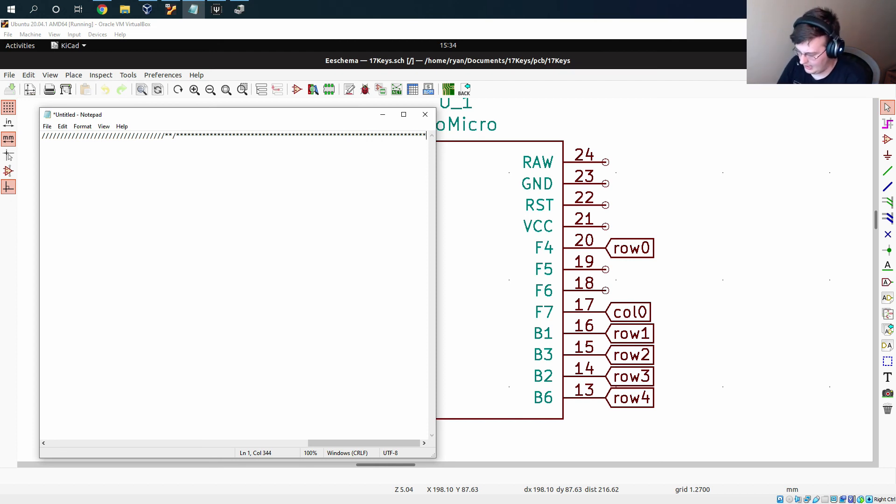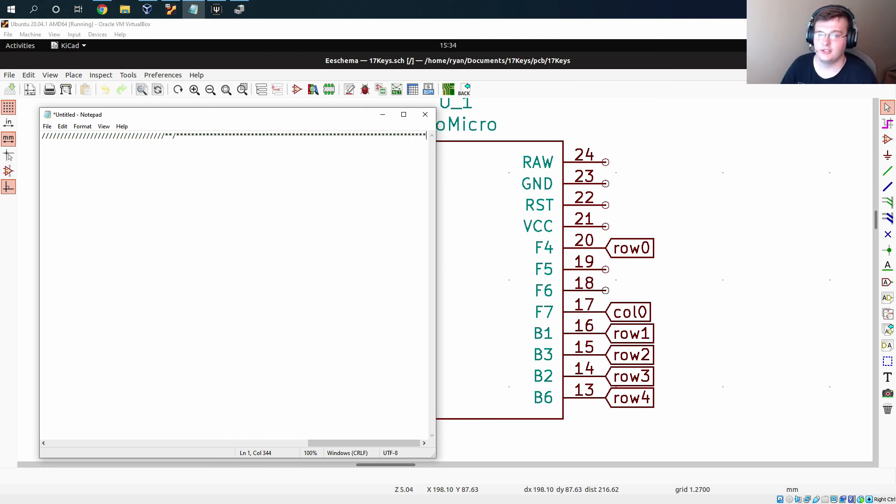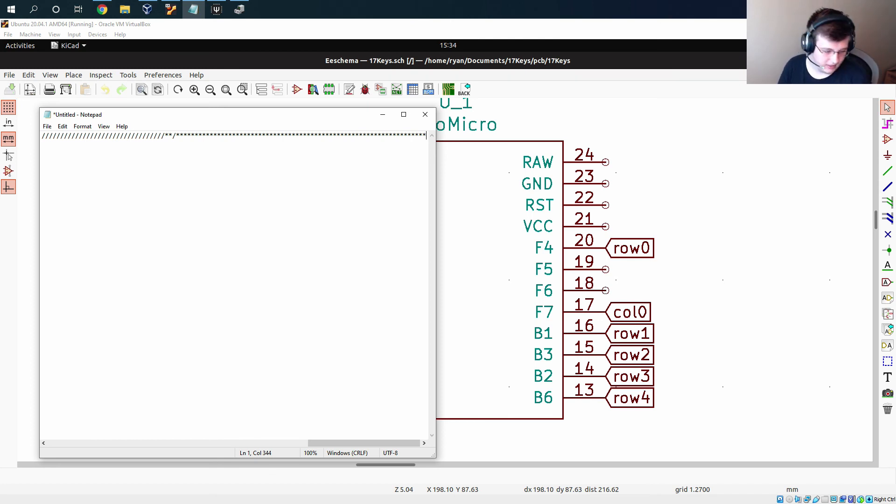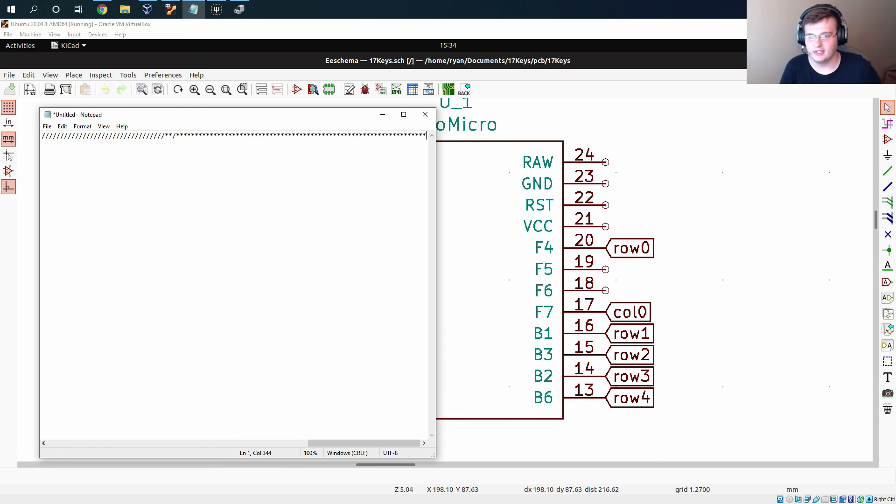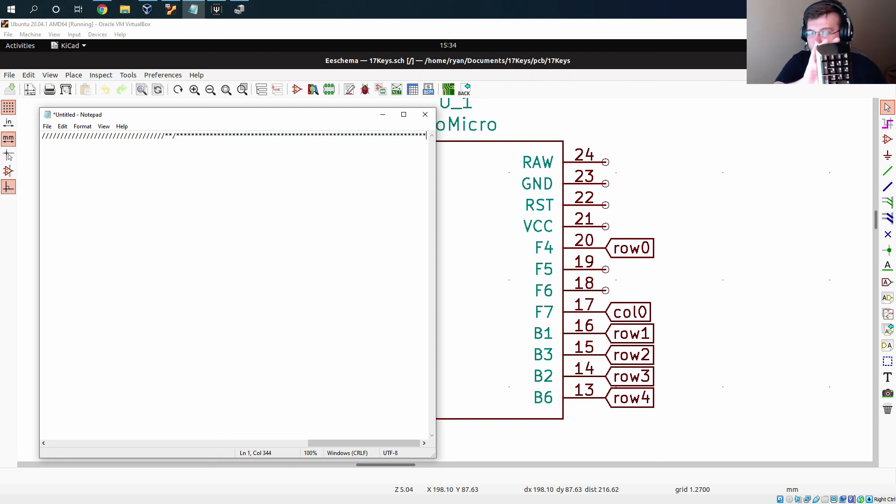And the only thing that you have to do from there is once you get your PCB, your switches, and your diodes, is solder it all together and you will end up with something awesome like this.